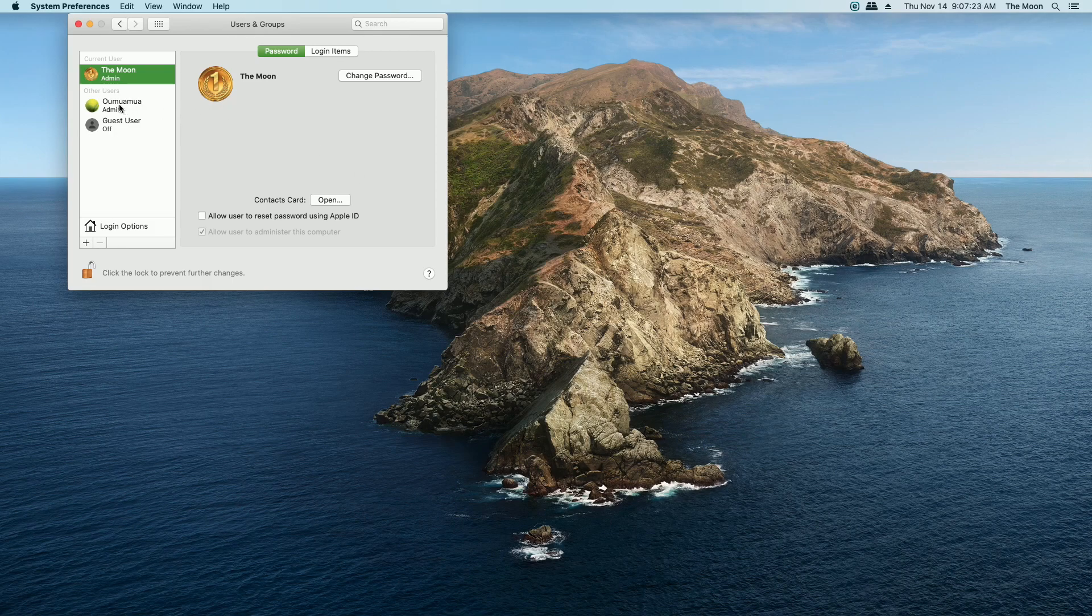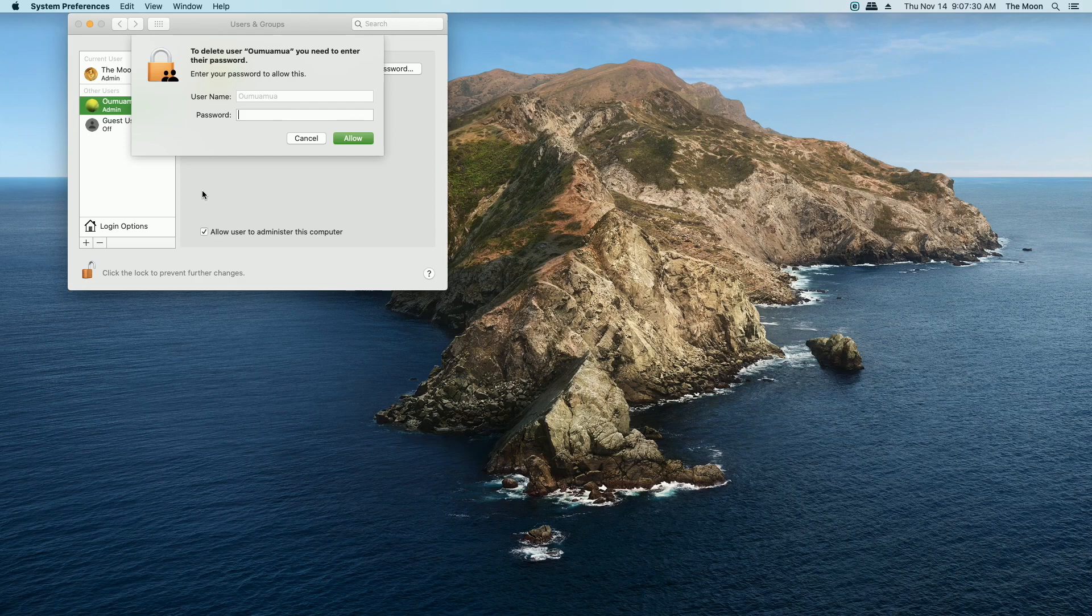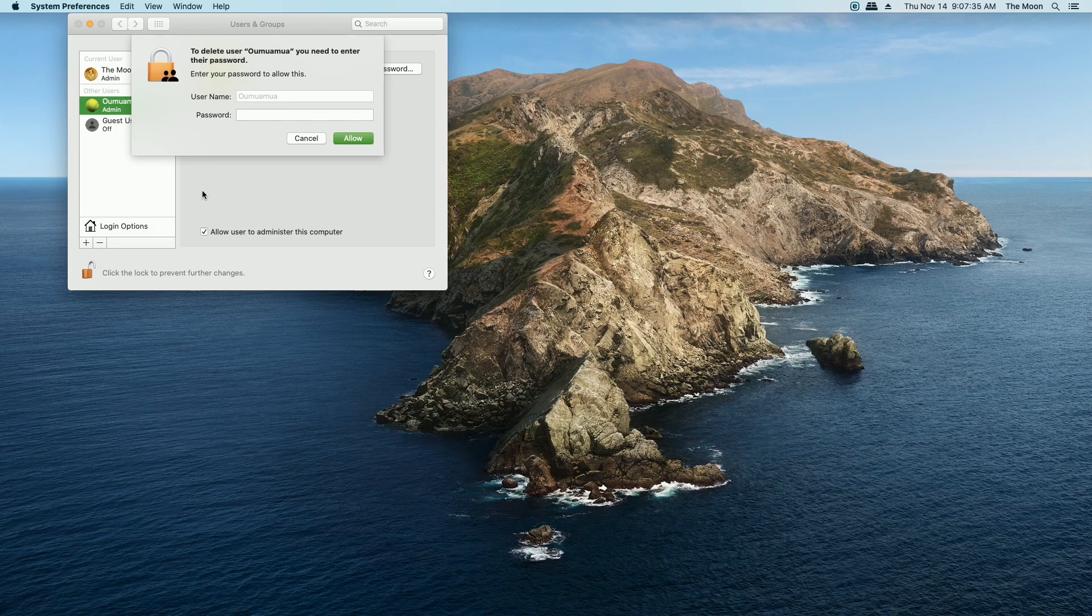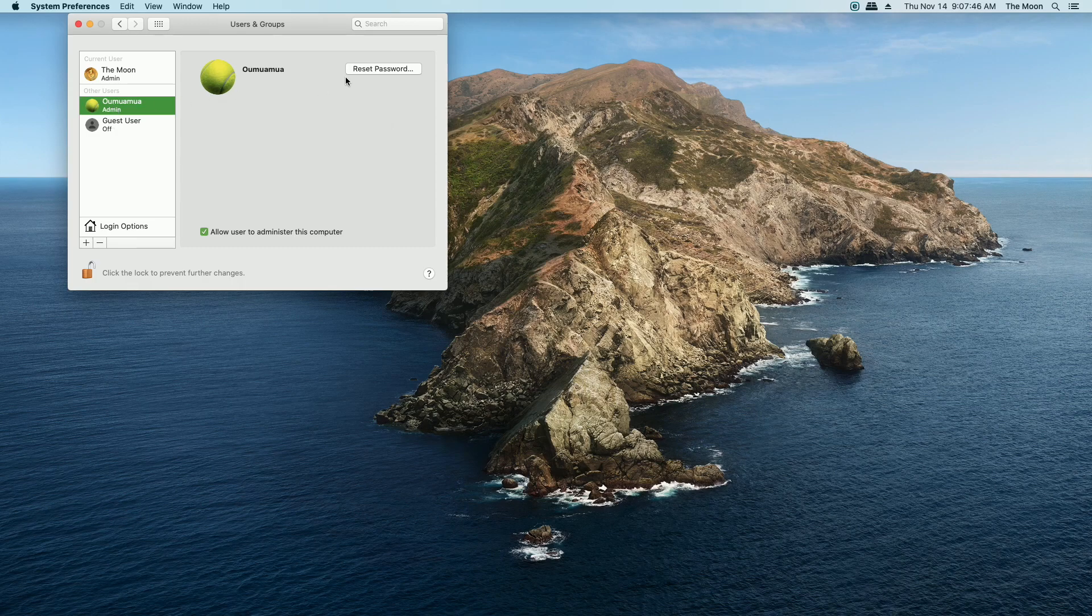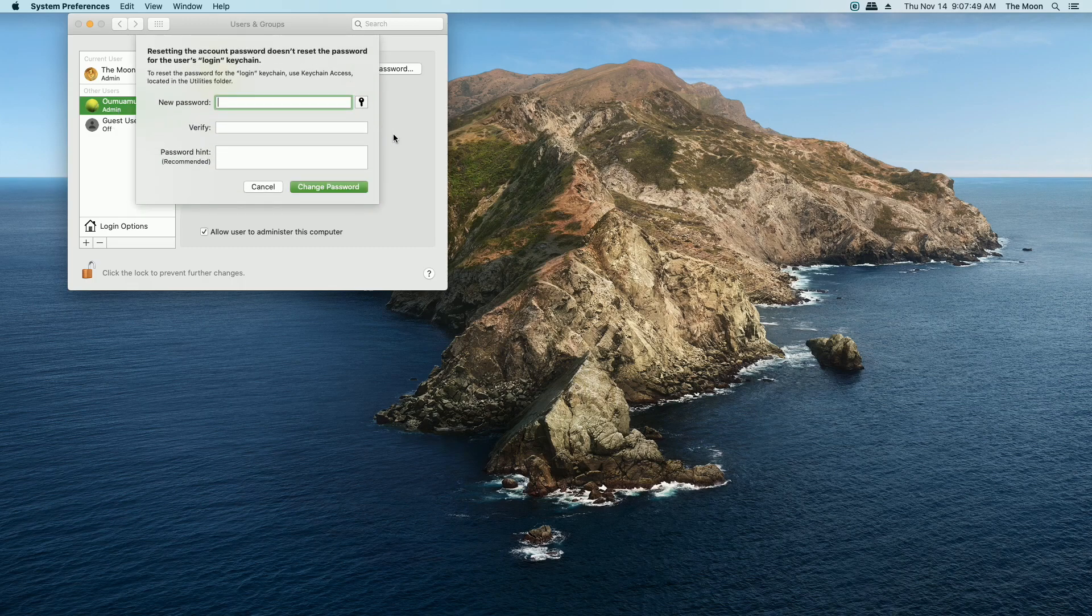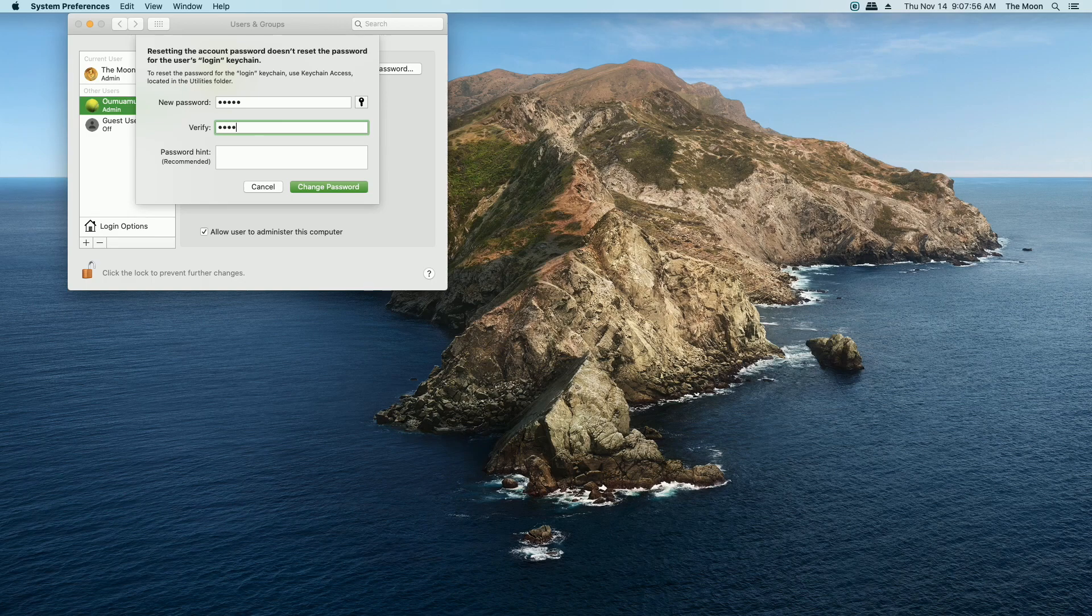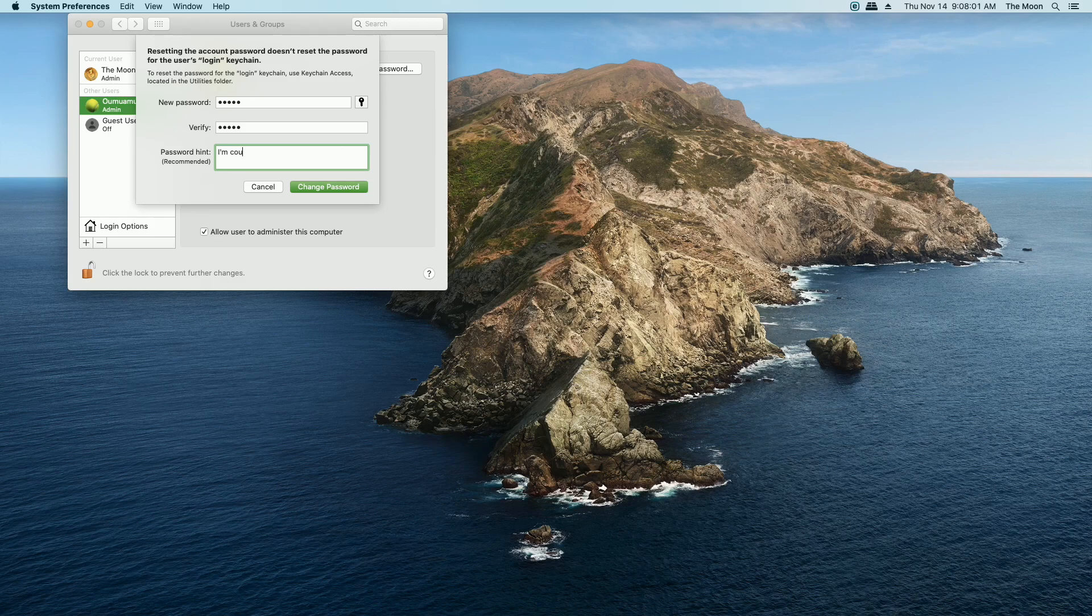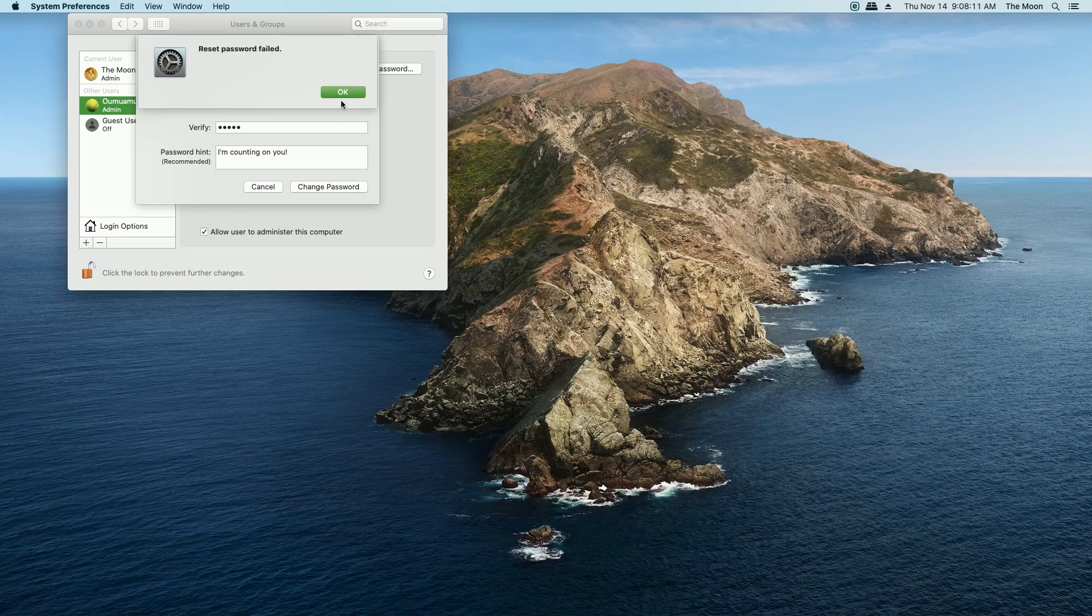What if I try to delete the Oumuamua account? I do the exact same thing. I click the minus sign. Wait a minute. I need the Oumuamua password. I don't know the Oumuamua password, and I contacted Oumuamua and they don't even remember the password for this account. What if I can reset the password? Let's try that. Let's reset it to something really simple that I can remember. In case you were wondering, I'm setting it to 12345 because no one would think of that. There we go. A little hint on the password. Oh. Okay. Wait. It didn't let me reset the password.